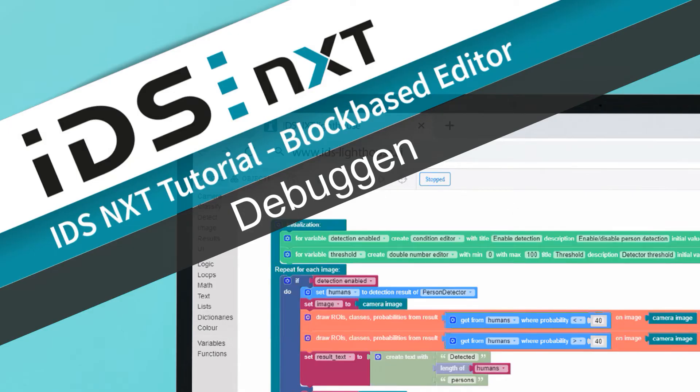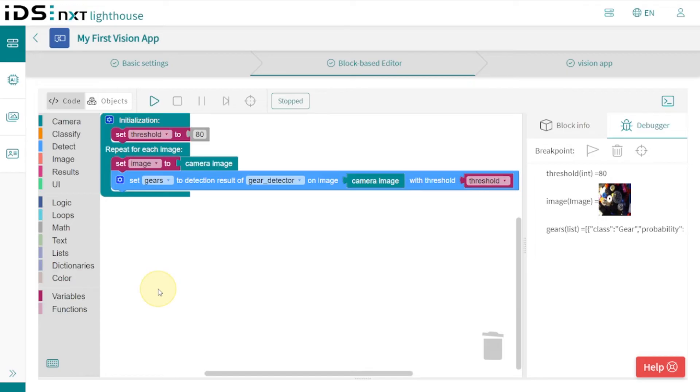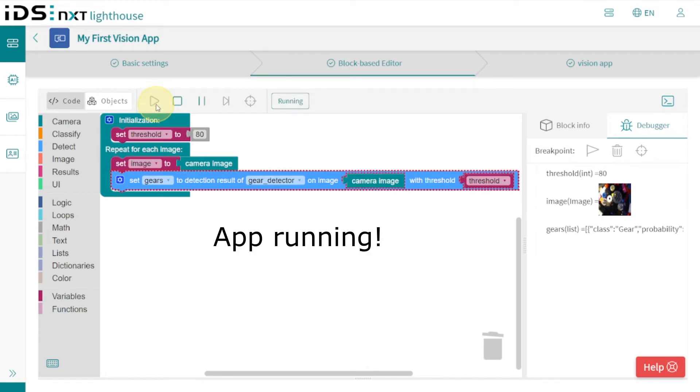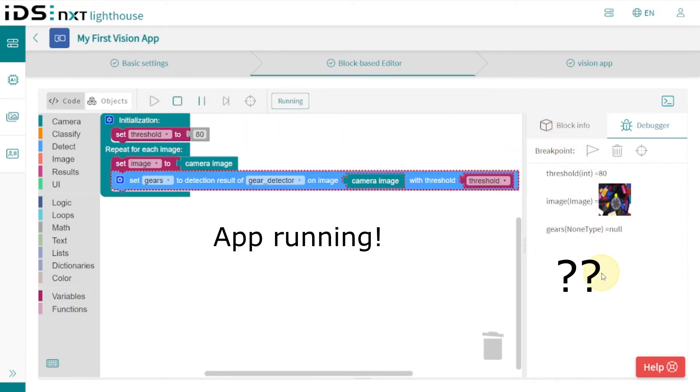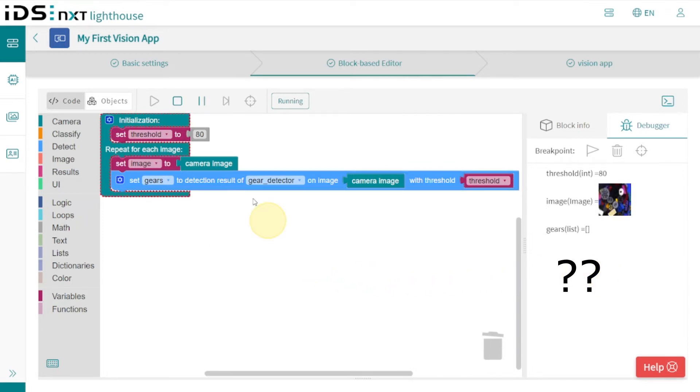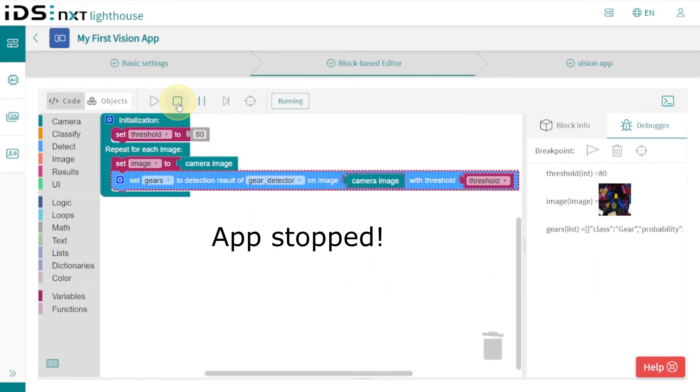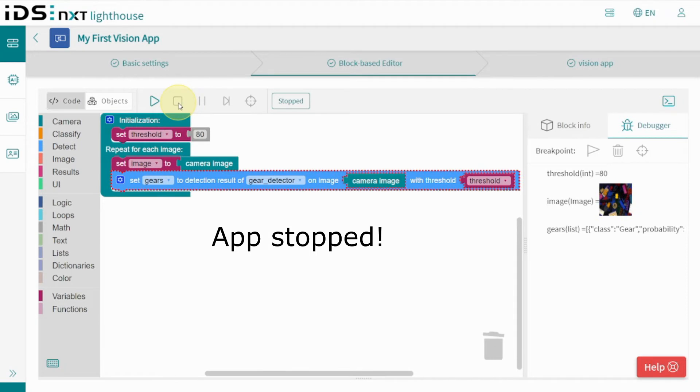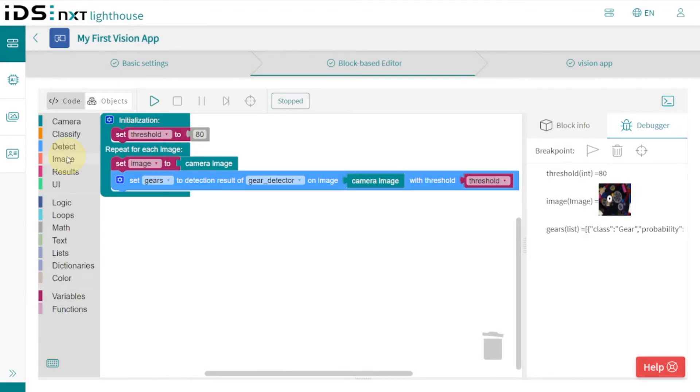Now we can use the debugger to check if and how well our detection works. To make this easier, we also want to display the results of the detection visually—in other words, all detected gears should be marked with an ROI. This sounds complicated, but it is not. We only need one function block for this.